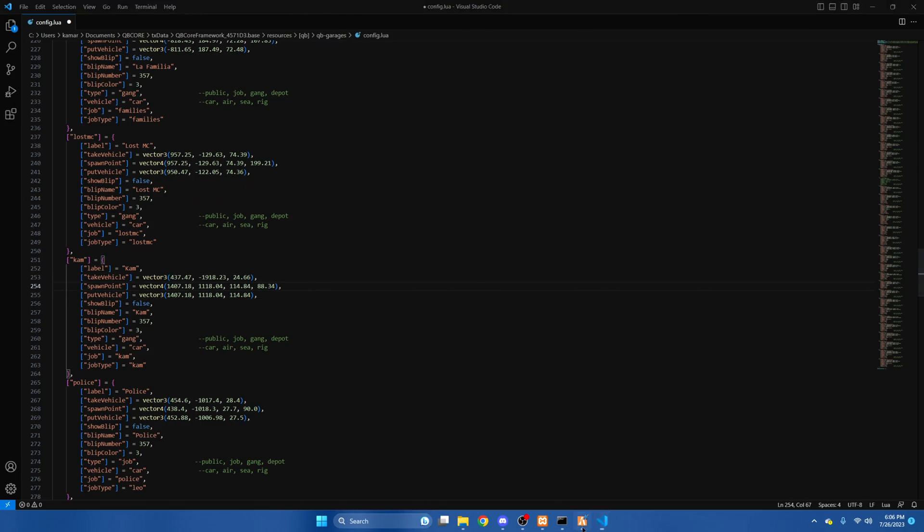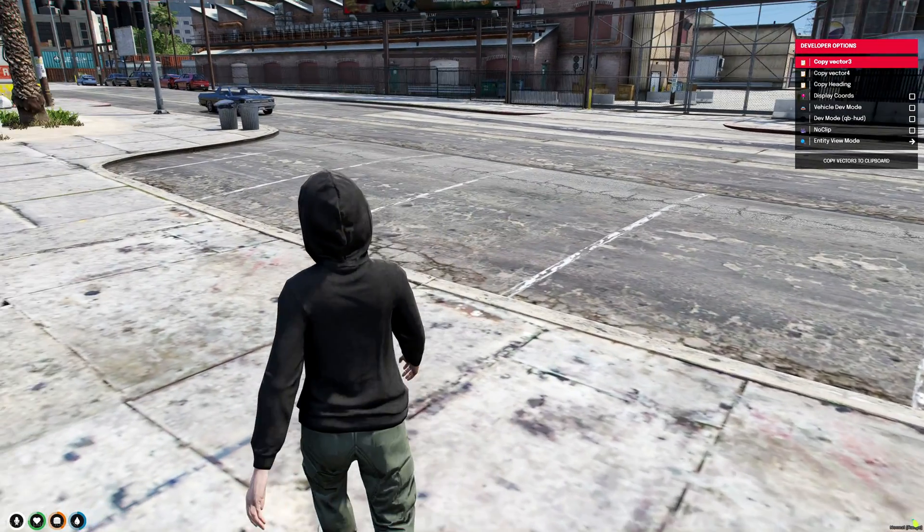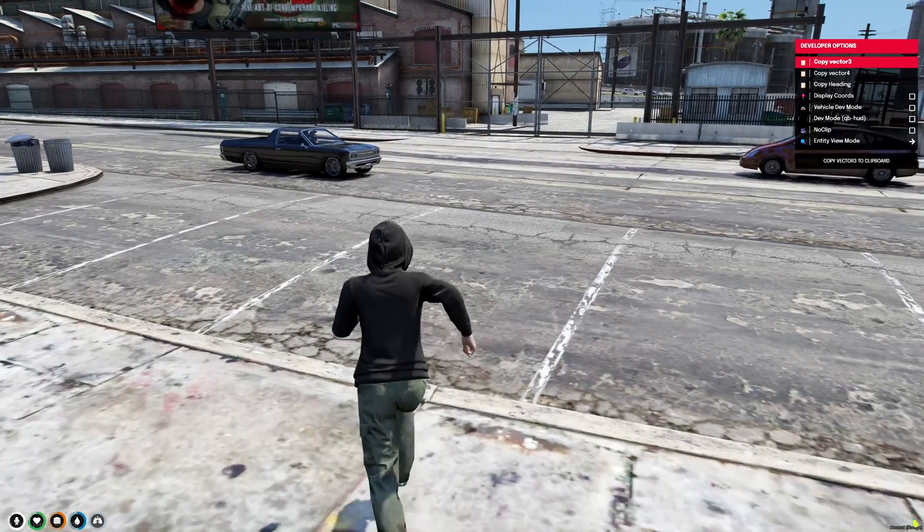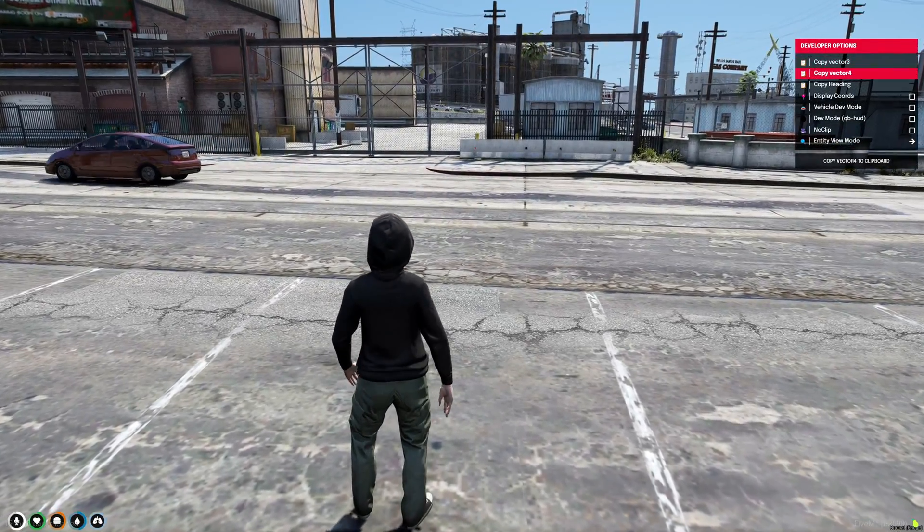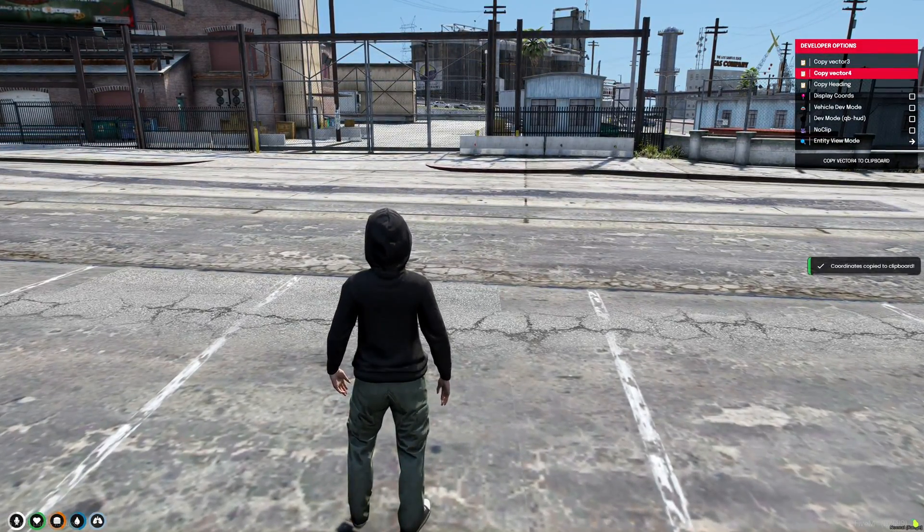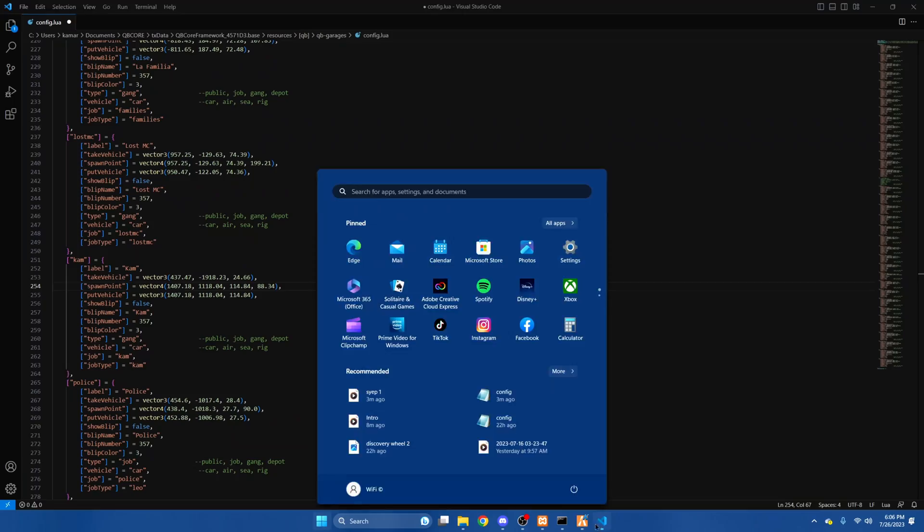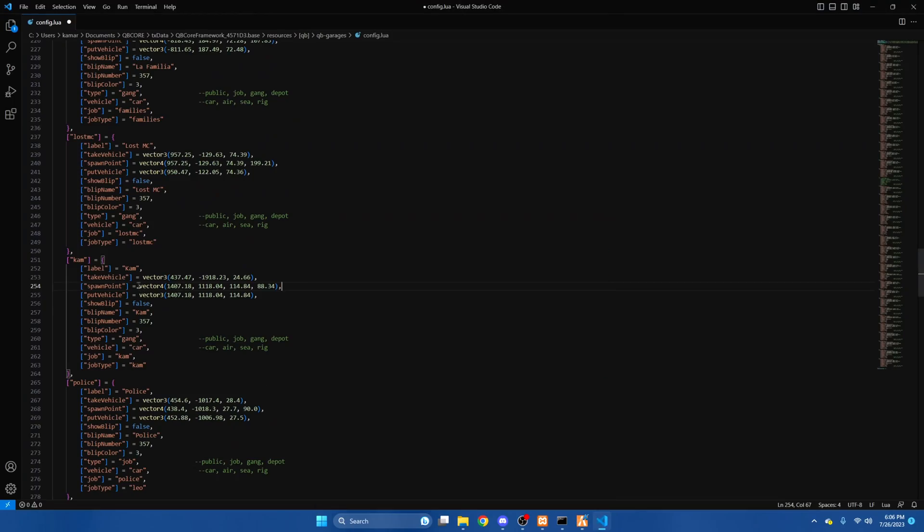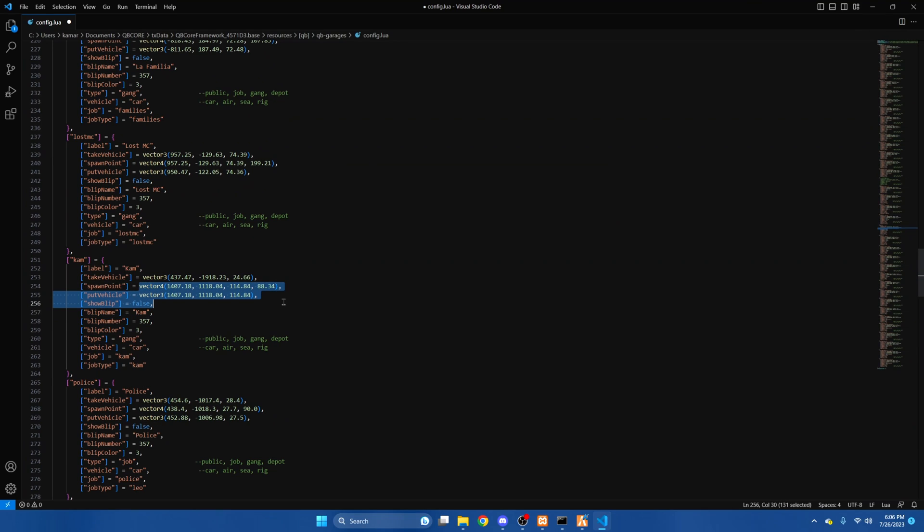Same for where you want the vehicle to spawn, just go to the location, copy the vector 4 coordinates, and paste them here.